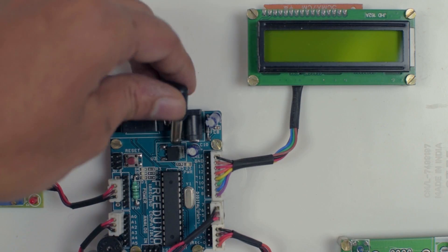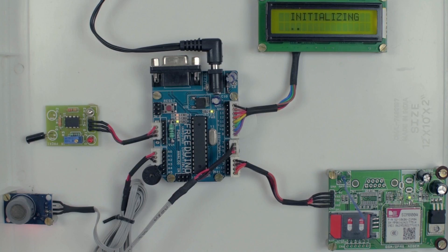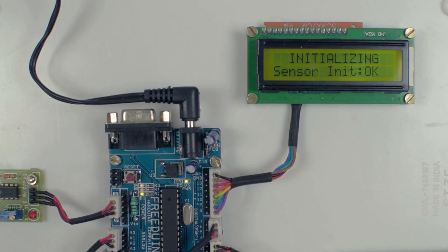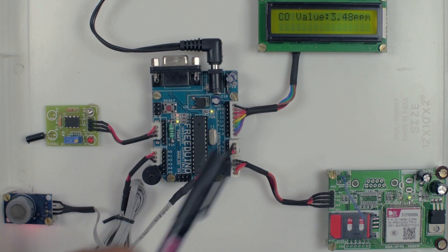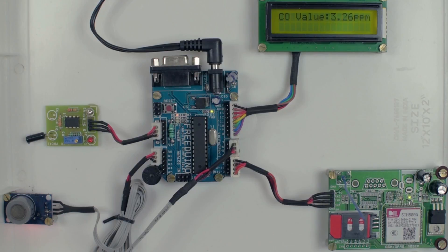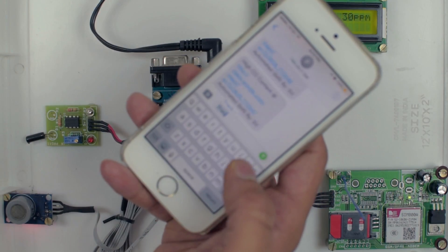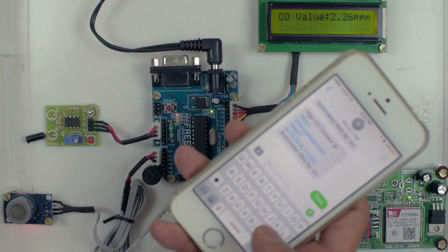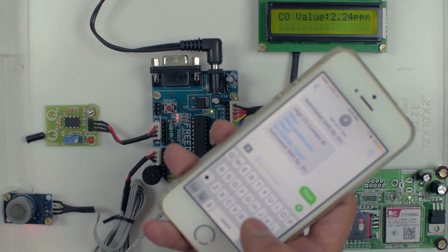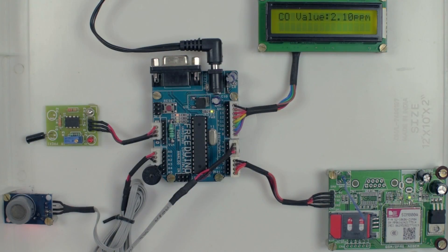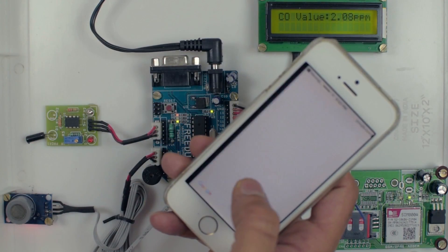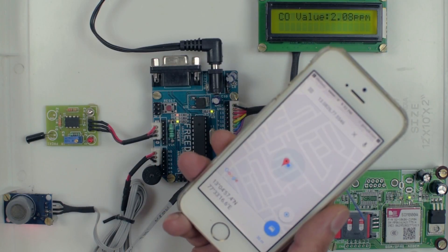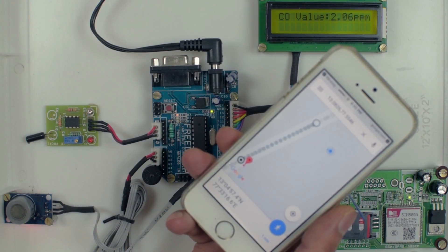Let's power on. Once the power is applied to the controller, it will initialize the peripherals. Once it is done, it will monitor the carbon monoxide sensor and display over the LCD. Let's track the vehicle by sending the SMS track. The system receives it and sends back the location information where the vehicle is located. Now the message is received. Your vehicle is located at. Once you click on the link, the Google map will open which indicates where the vehicle is located.